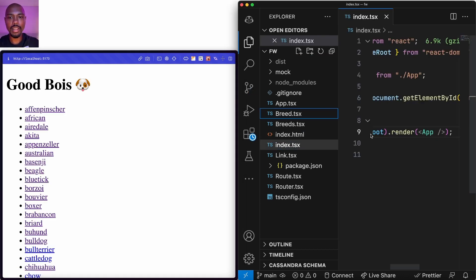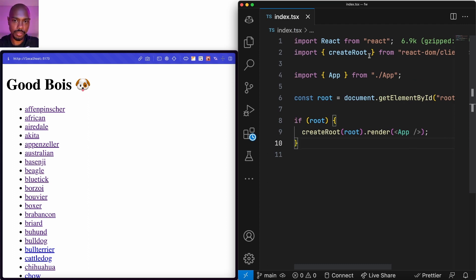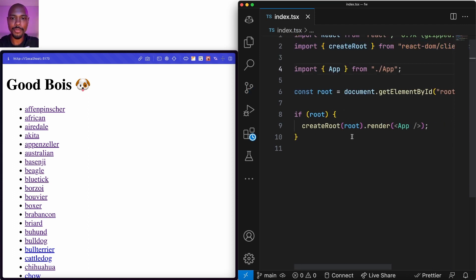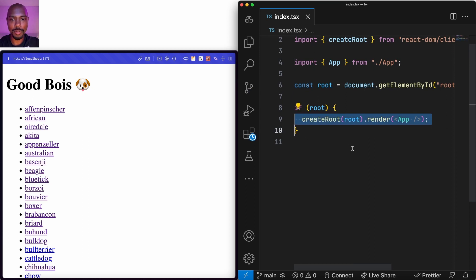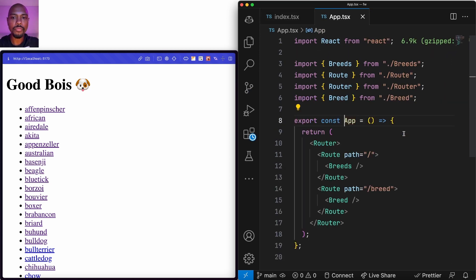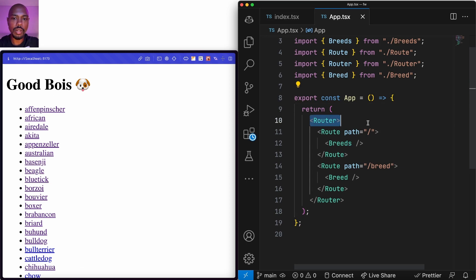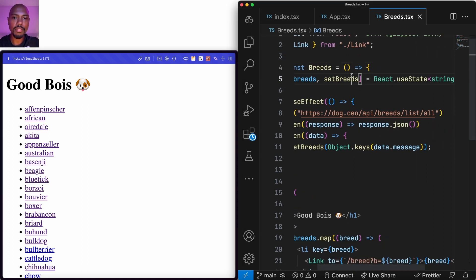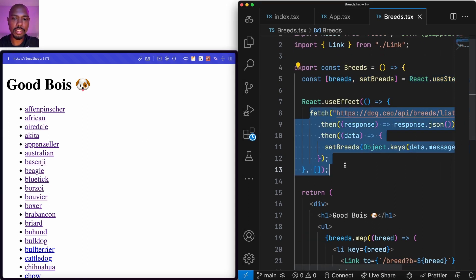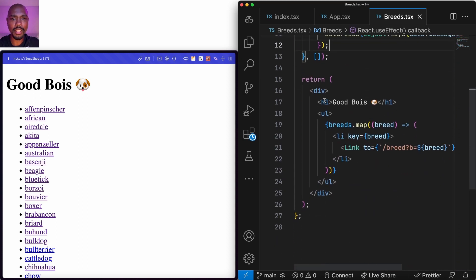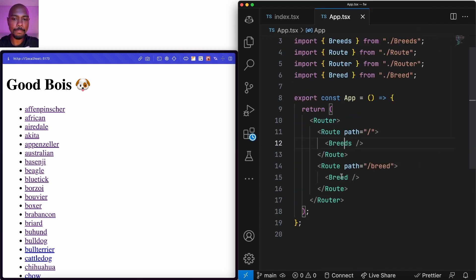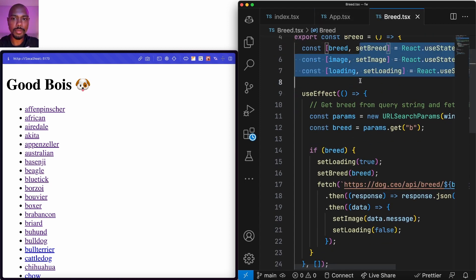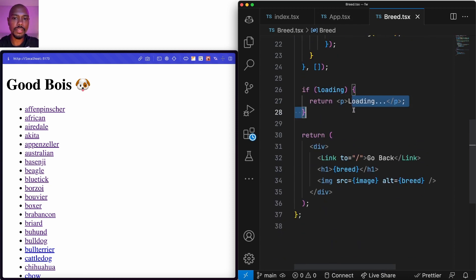Let's look at the code. We have an index which is a client-side root — it just calls createRoot from react-dom/client and renders it into a div element. App contains a router and has routes for slash and for breed. Under breeds and breed, we look at breeds: we have useState and then we fetch data and set it into setState — this is a typical client-side application. We map and render, rendering a link tied to the router. Similarly with breed, we have some state, inside useEffect we fetch and set the state.